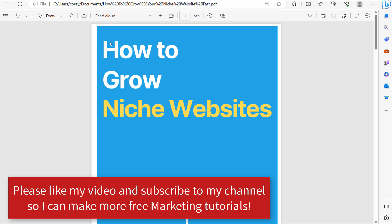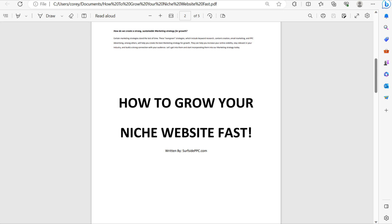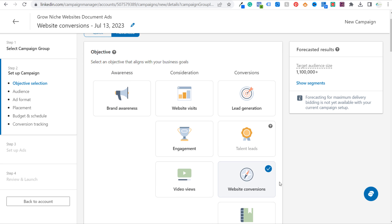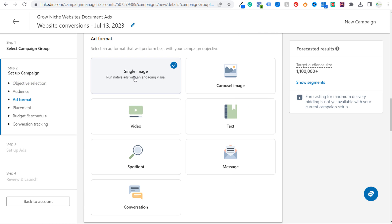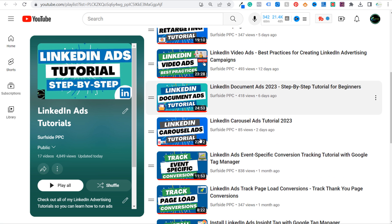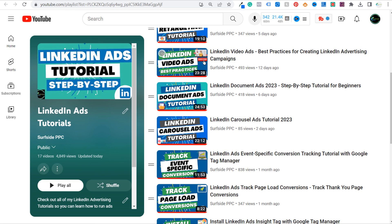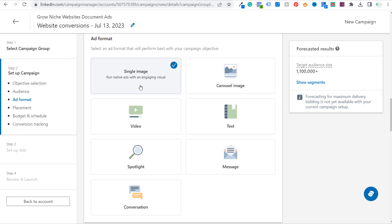I have a PDF of my 'How to Grow Niche Websites' here and this is what I actually use as my advertisement — the very first page of my PDF is what shows in the ads. That's why you want to make something visual that looks great. Coming back over to LinkedIn, let's say we want to use website conversions with single image ads. I've gone over carousel image ads and video ads previously, so in this video I'm just going through single image sponsored content ads.